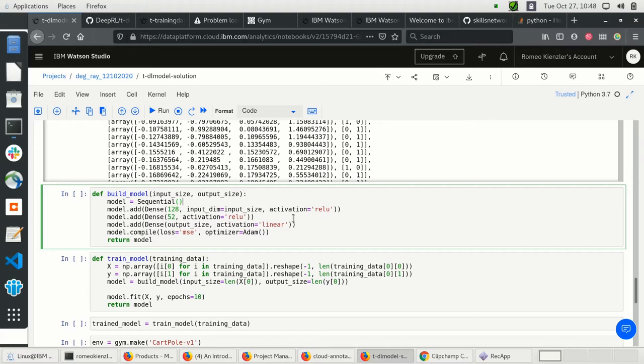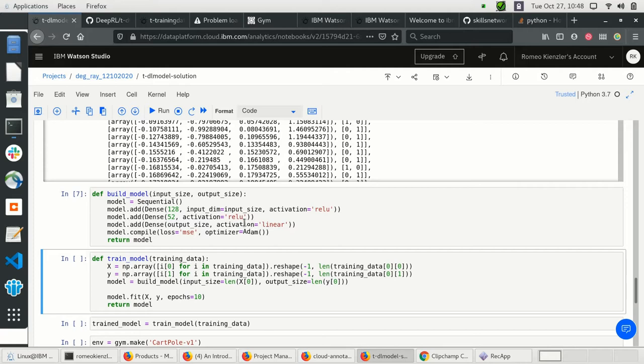Let's create the actual model — a deep learning model which uses the observation as input, with an input size of 4. We have a layer with 128 dense neurons, then 52, and an output size of 2 neurons. We use mean squared error as loss function and Adam as optimizer.